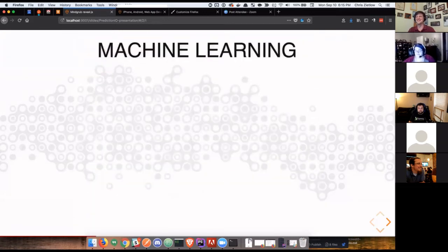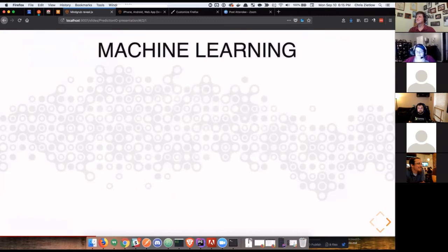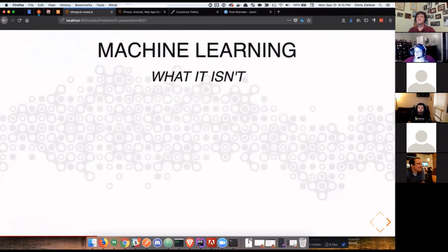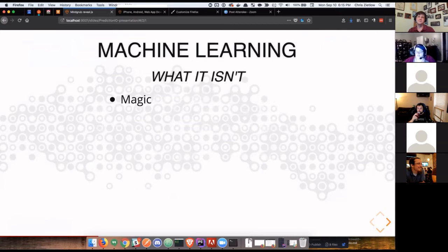And that's really more or less what machine learning is. I like to build a foundation of what we're talking about when we are talking about machine learning, specifically what it isn't, to rule out some common misconceptions.